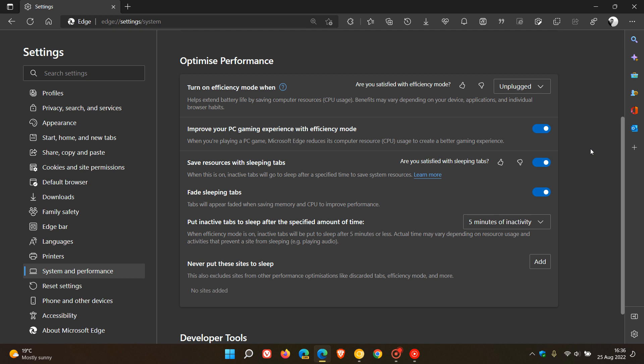The Microsoft Edge web browser on desktop, as many of you may know who do use Edge, has an optimized performance section and menu. And part of those options is the efficiency mode.